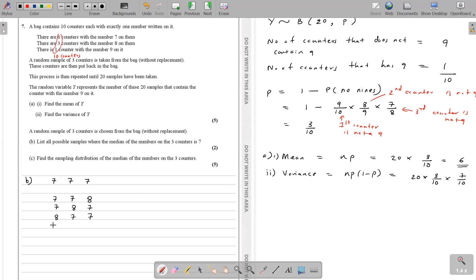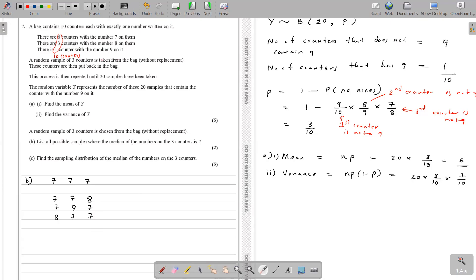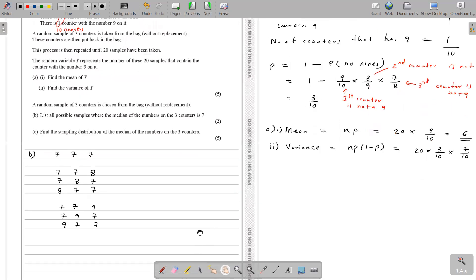What about (7, 8, 8)? When arranged in ascending order, the median is 8, not 7 — so that doesn't work. For the median to be 7, we need at least two 7s. The other option is (7, 7, 9), with permutations (7, 9, 7) and (9, 7, 7). So all possible samples with median 7 are: (7,7,7), the three permutations of (7,7,8), and the three permutations of (7,7,9). That's the answer for part B.